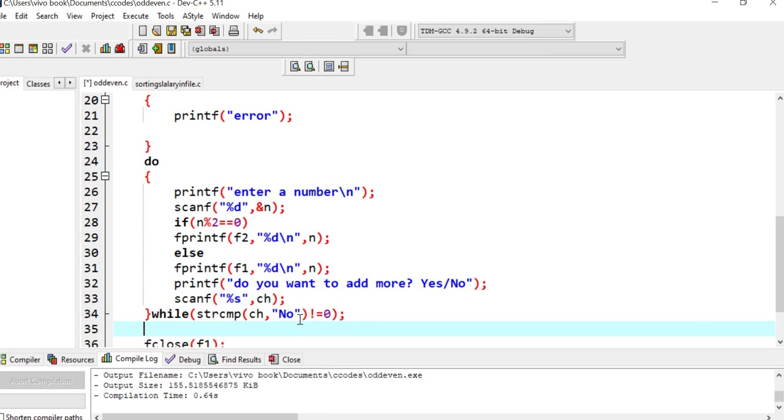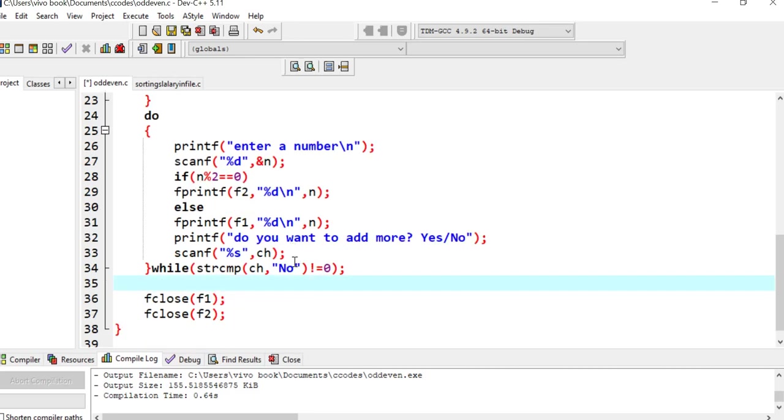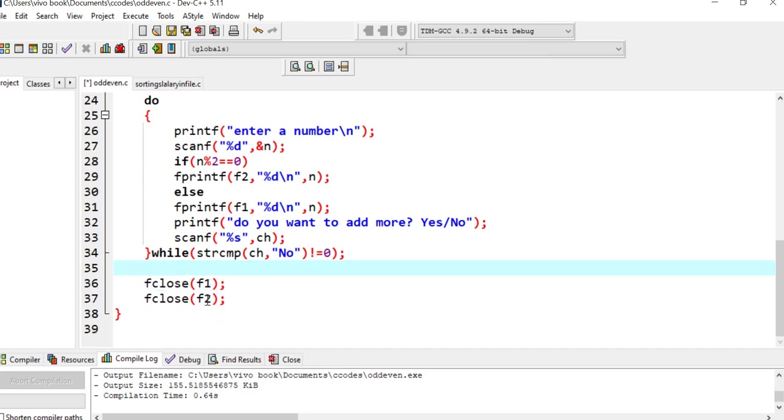You have to enter exactly n-o no because this is case sensitive. You cannot enter n capital O. Finally, we are going to close both the files.